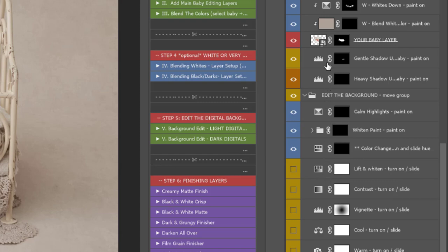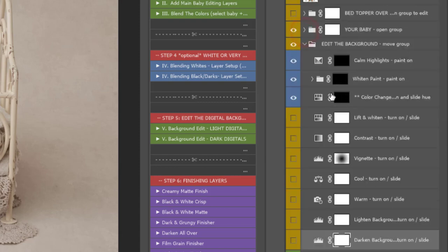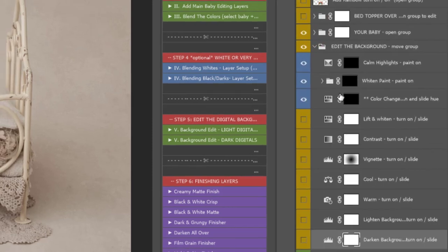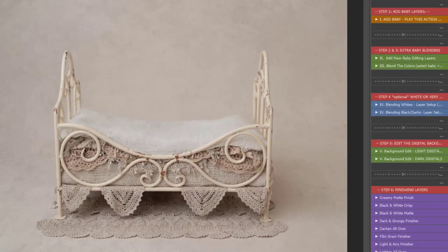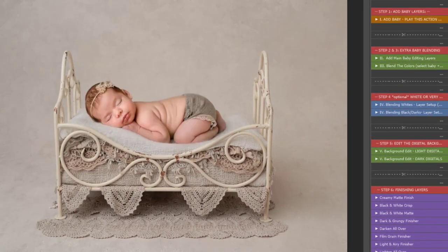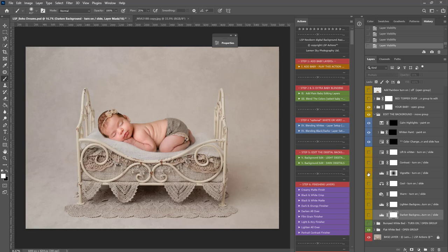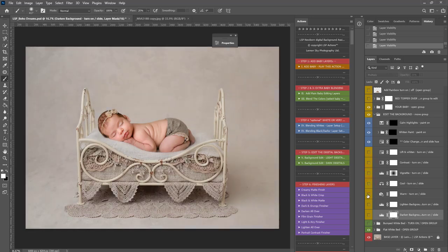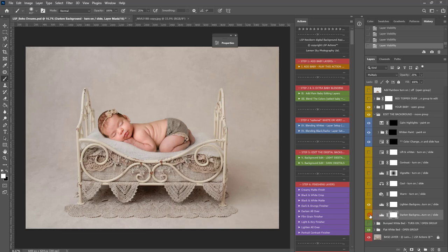And you can simply, I'm just going to come up here and turn the baby layer, close down that baby group there, just to neaten up. So, that's a before and after of the baby. The background, we can lift and whiten, add contrast, add vignette, cool down, warm up, lighten. I might leave the lighten on. I feel it blends with the initial tones of the baby a little better.